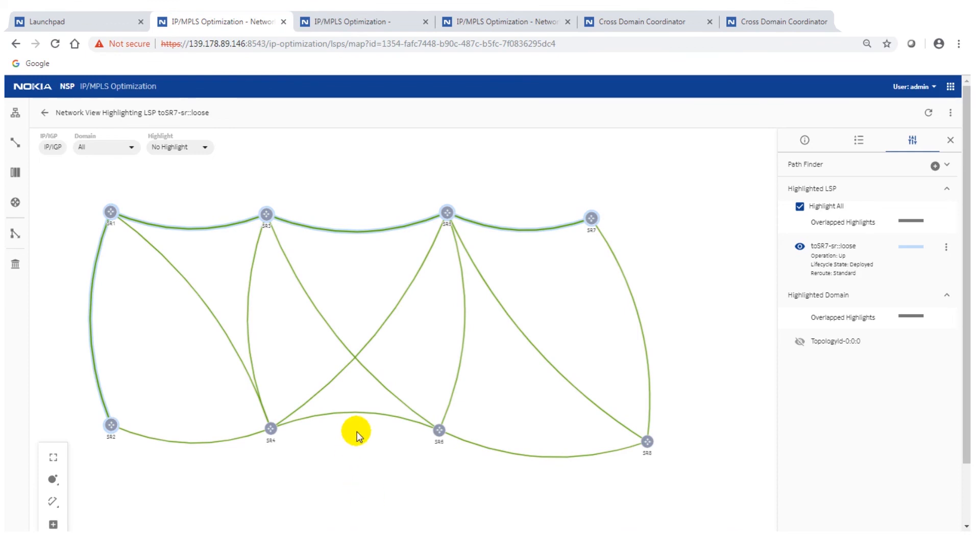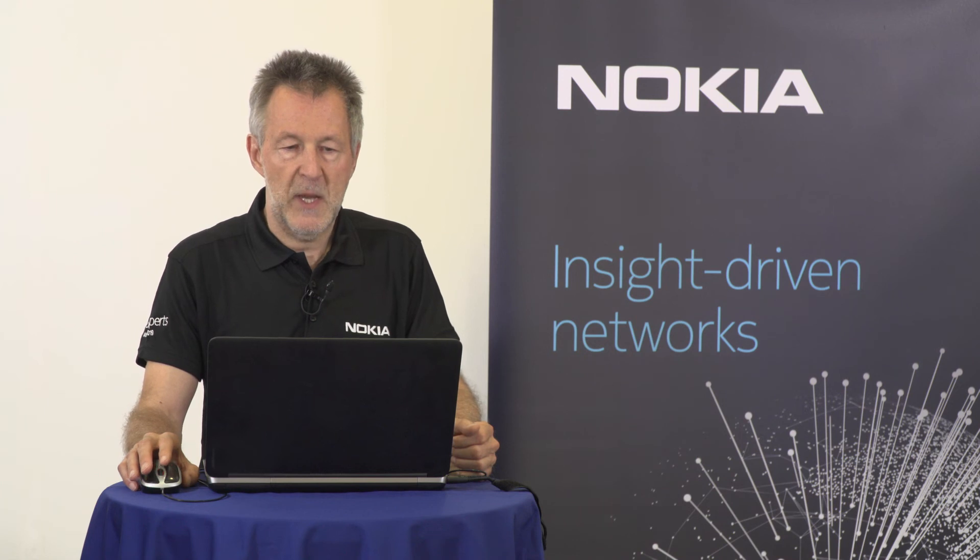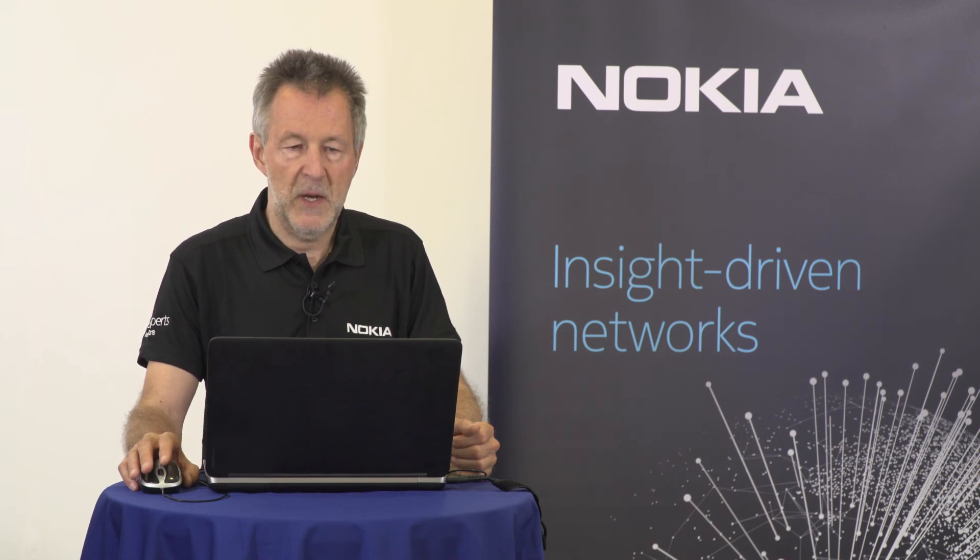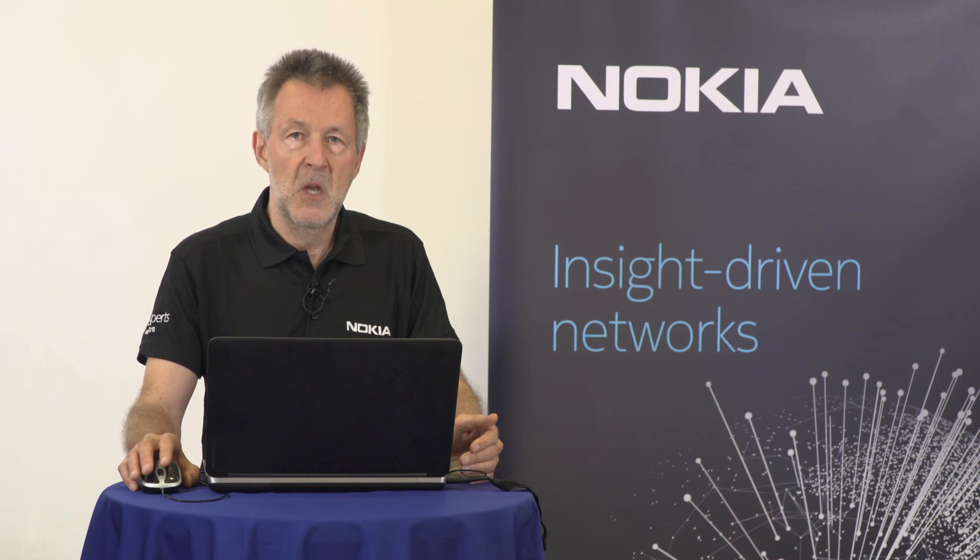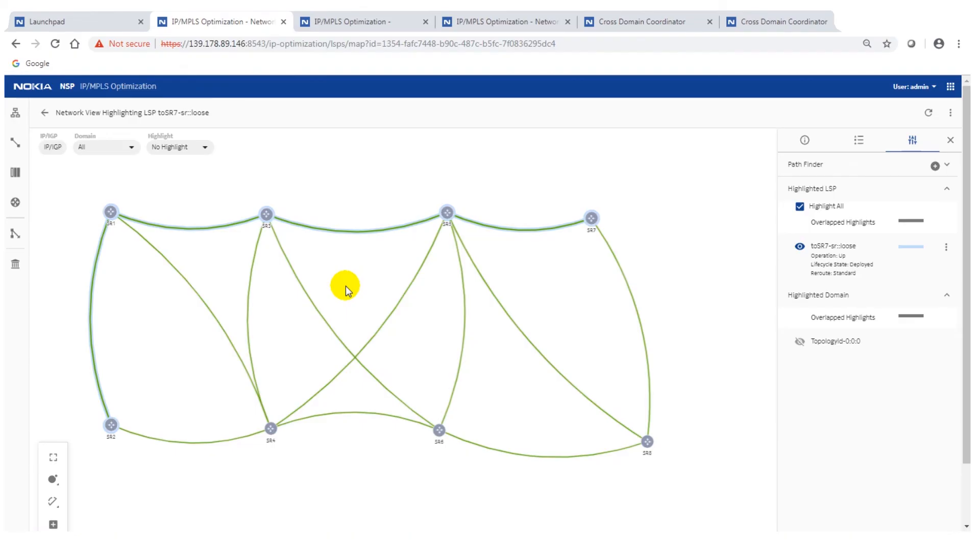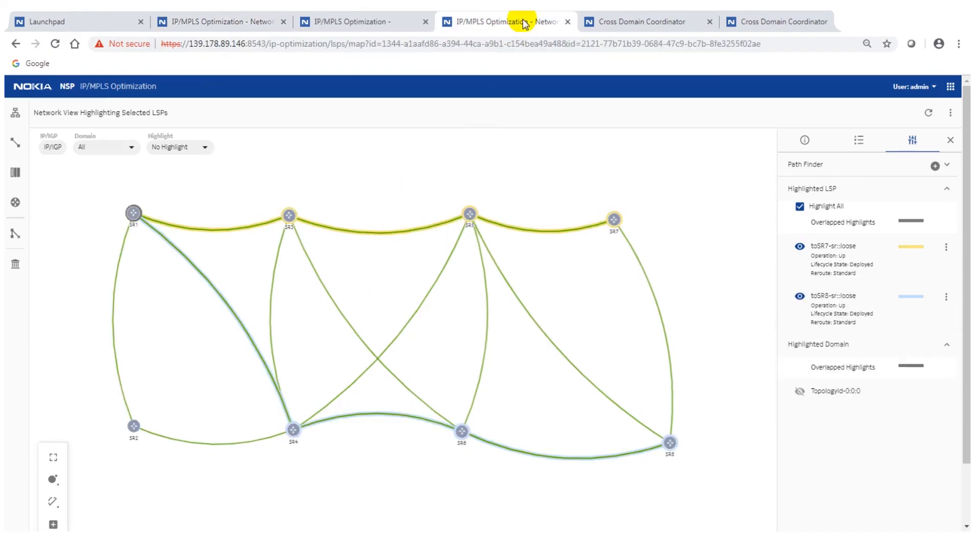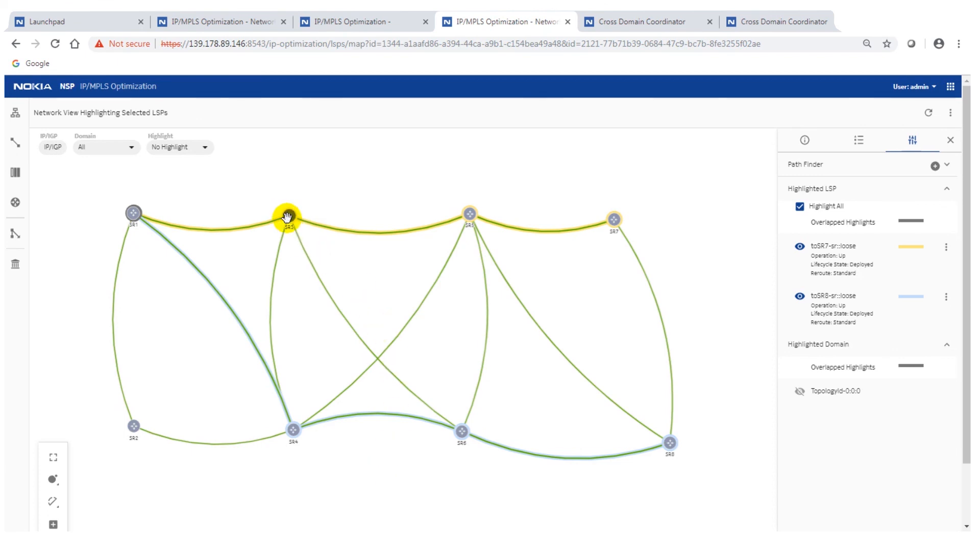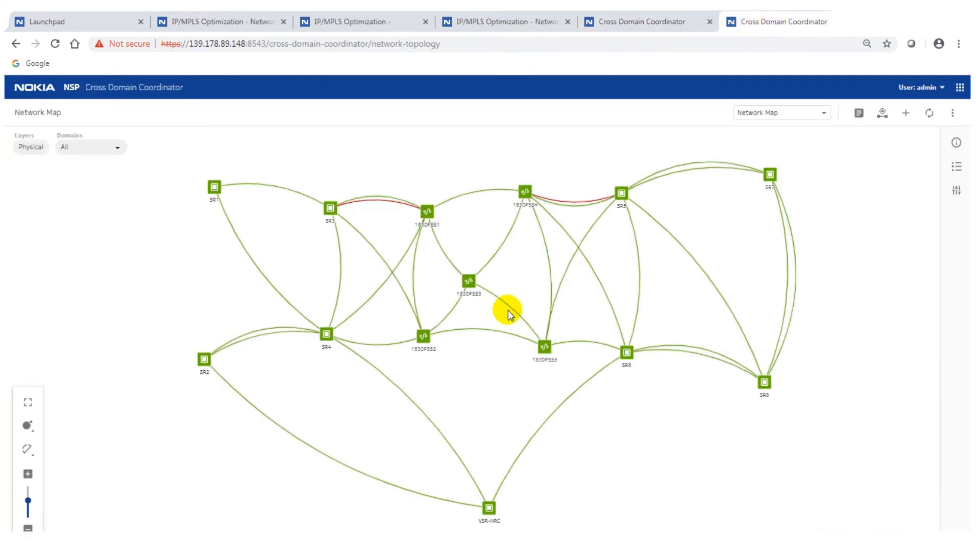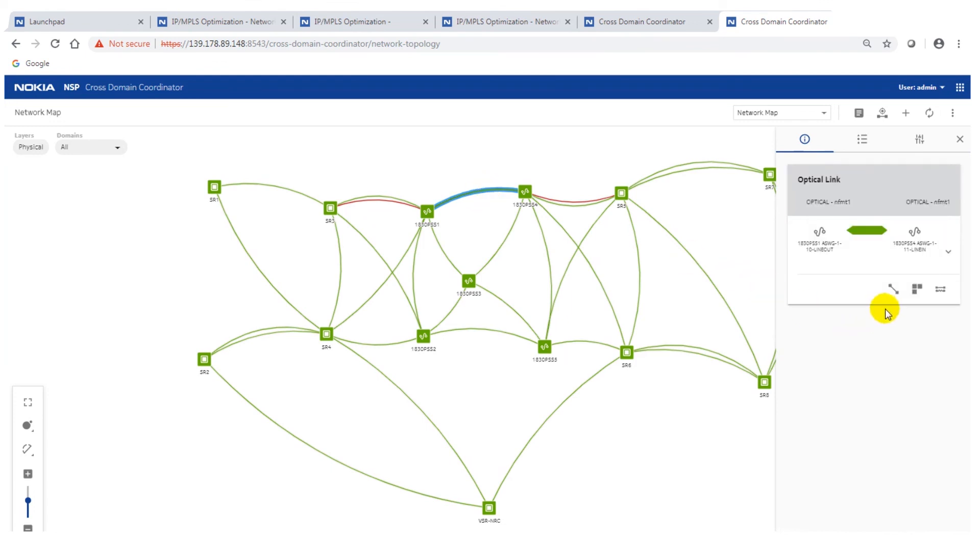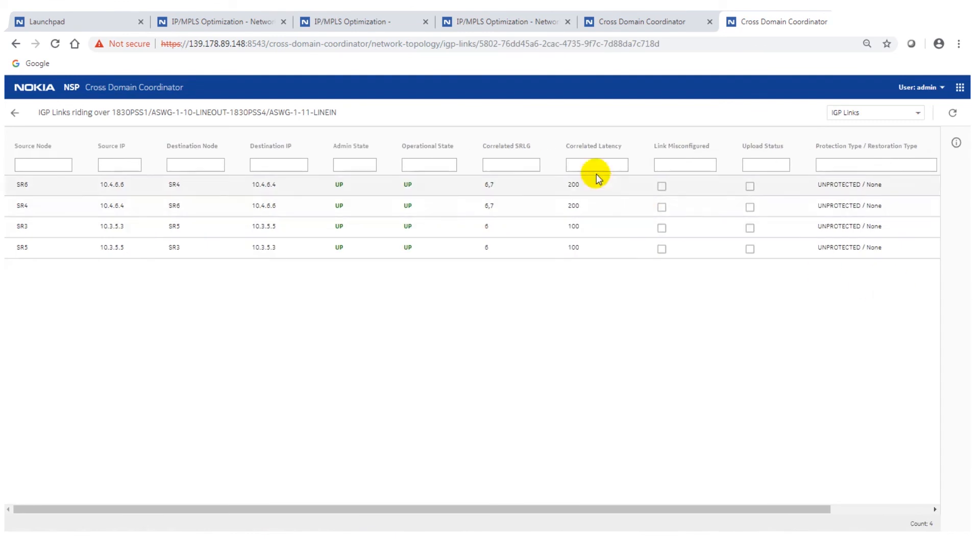The use case I'm going to show you now is also a use case where it's not based on the latency but on the shared risk. For that I have depicted the two LSPs. They have a profile disjointness. As you can see they run here disjoint but as we have seen in the demo, between here, both of them are running over the same optical fiber. We can go to the cross domain coordinator again and maybe show the map just quickly here on that optical fiber. If we go to the IGP links you could see that both of these IGP link pairs are running over the same optical fiber.